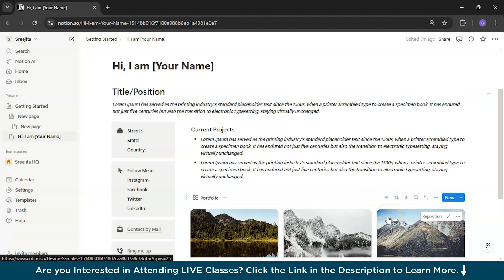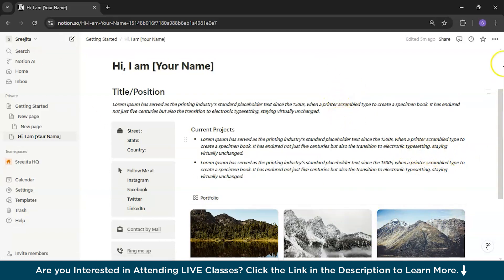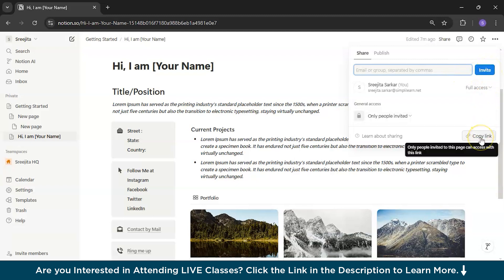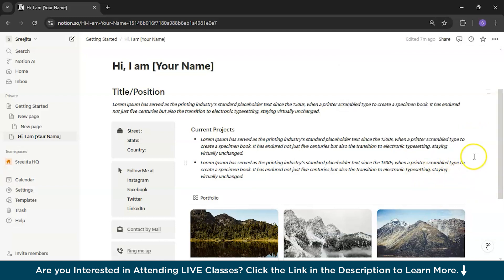The most important thing is how to share and publish this portfolio. Go to the Share button — you can invite people by email or group, or copy a link and directly add it to your resume or any site where you want to showcase your portfolio. Notion is a must-use platform that will help you make a portfolio like this in just a few minutes. Your portfolio will vary depending on your position and title — what I showed was just a sample of this amazing platform.